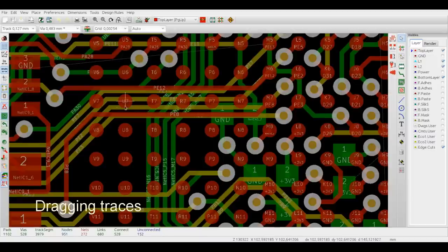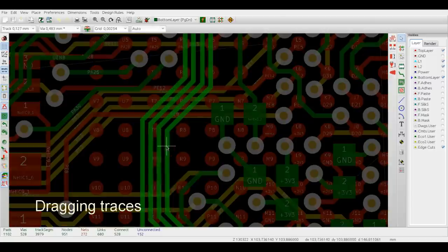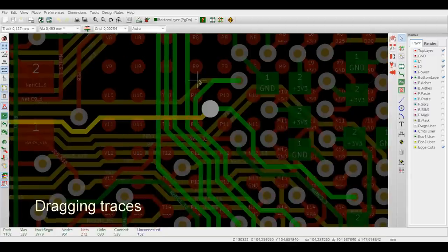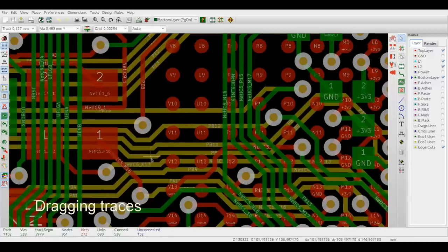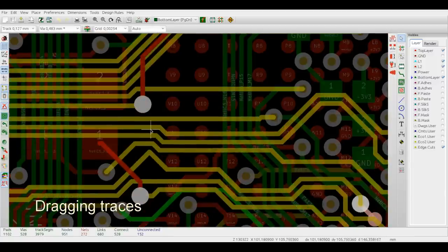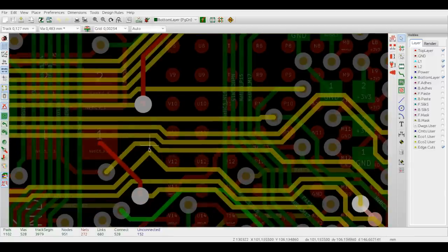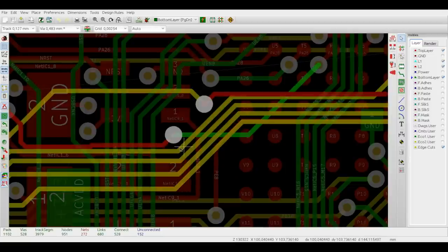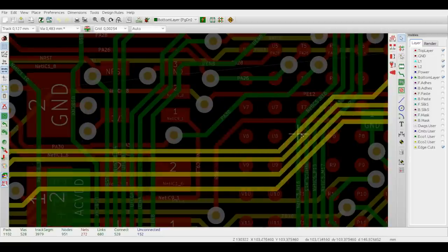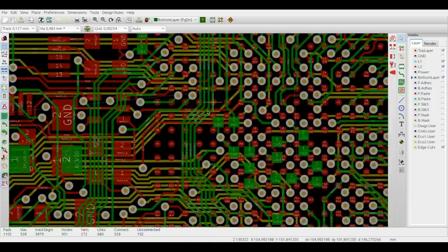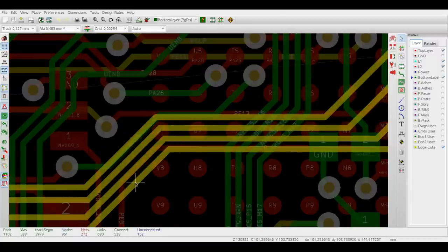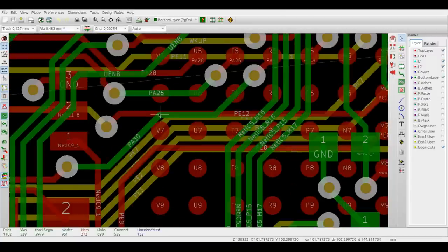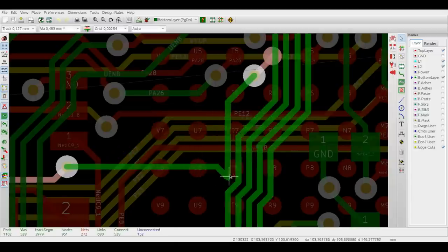In order to drag, Ctrl-click on an item while the router is active. You can do this for segments by clicking at the middle of a trace segment. You can drag trace corners, just like this.